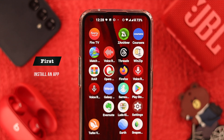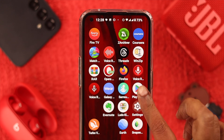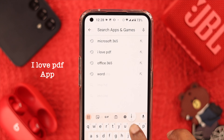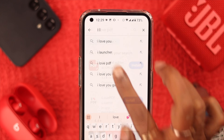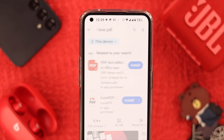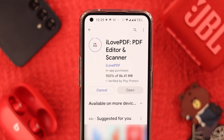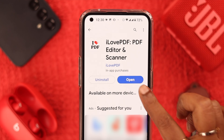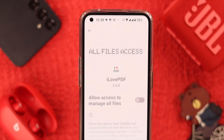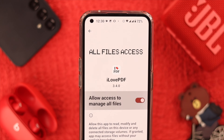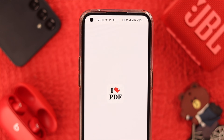First, you need to install an app. Go to the Play Store and search for iLovePDF. Install it, and when the installation is complete, tap Open and then allow access to manage all files and set up your app properly.